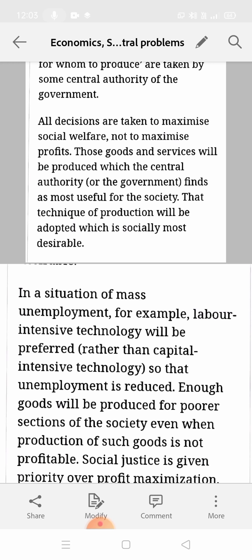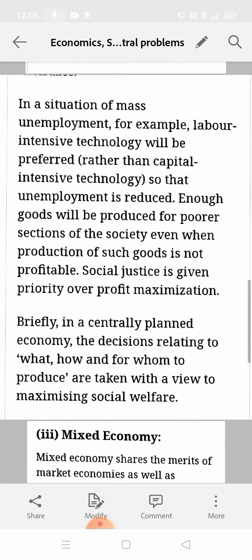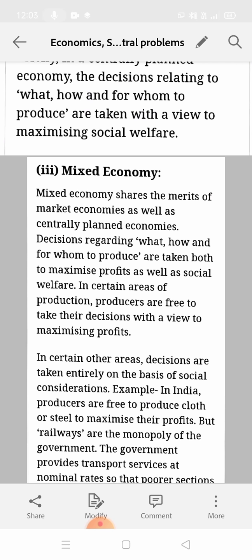In 'how to produce', the government wants to reduce unemployment level, so it will use labor intensive technique rather than preferring capital. For 'whom to produce', the government will decide to produce goods only for the poor section — because for the richer section, producers are already making goods and they can afford high or low prices. But for the poor section, no one is ready to produce goods because they can't pay high prices. So the government tries to provide goods to them at reasonable rates.